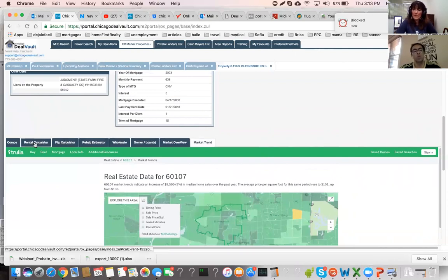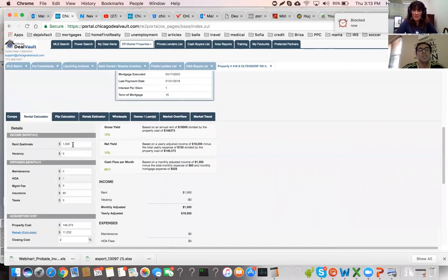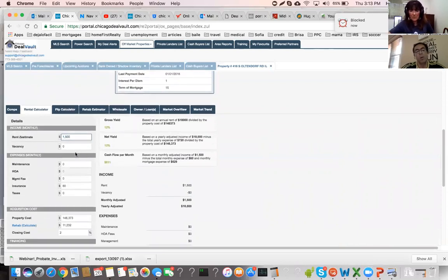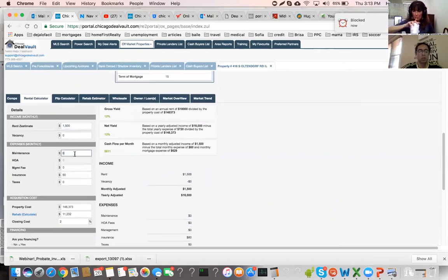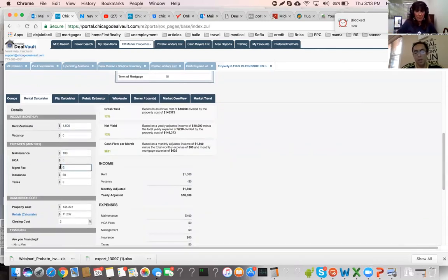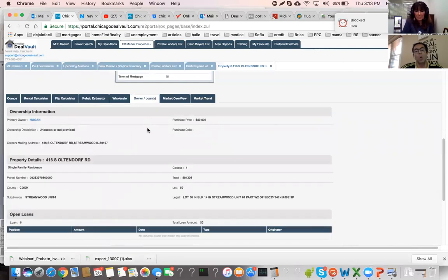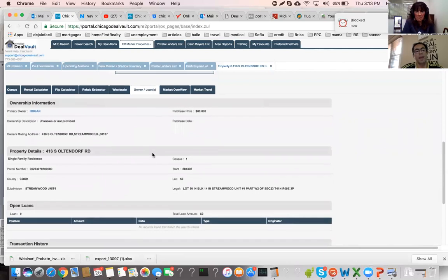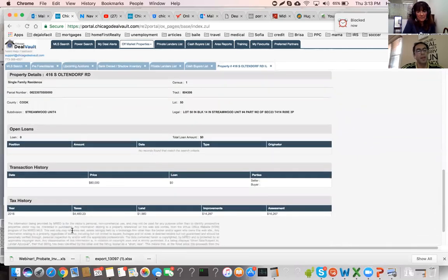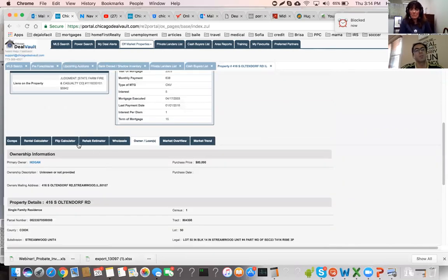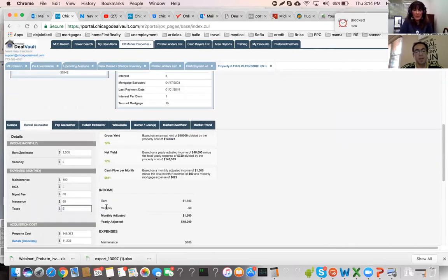For the rental calculator, we integrate with Zillow for rent estimates, which is very accurate. For this property, rent comes in at $1,500. You plug in expenses: maintenance, management fee, insurance, and taxes. We have a tab for owner loan information where you can look up the taxes — $4,460 for this property. Then we set the purchase price at $50,000.